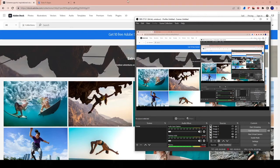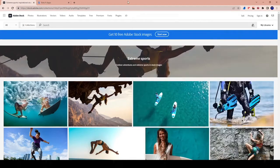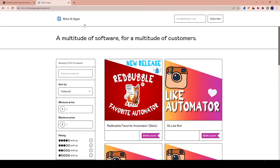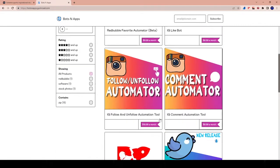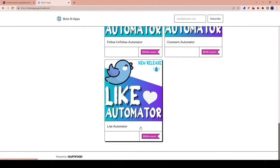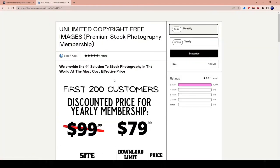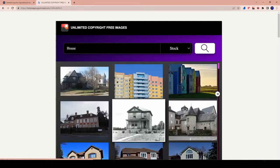Hey guys, what's up? I wanted to do a video where I compare Adobe Stock to Bots and Apps Unlimited Stock Photos company.